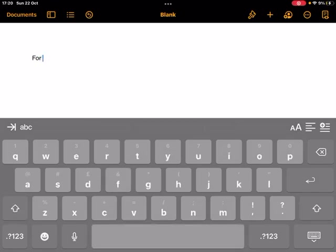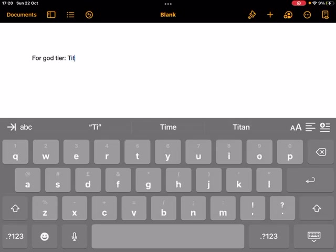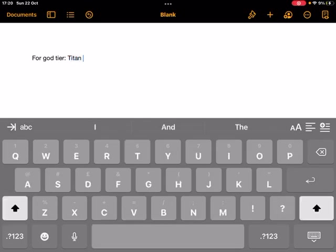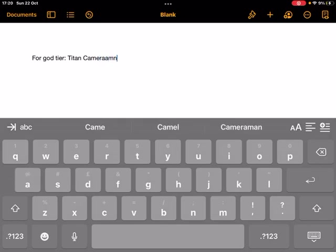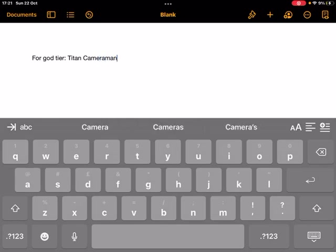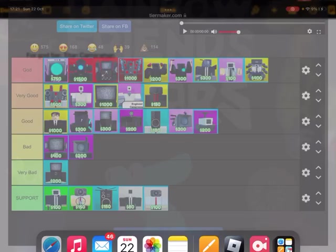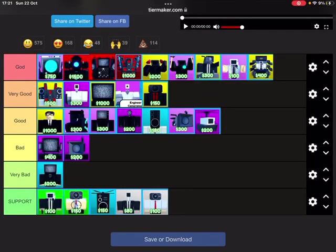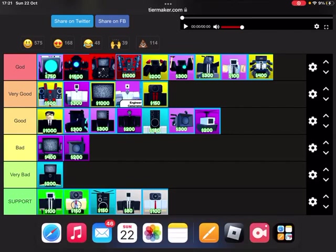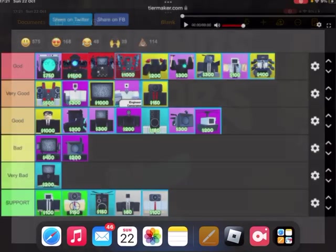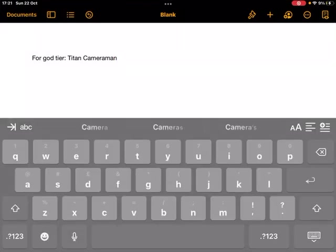All right, for god tier, titan cameraman. Now let's go good. I'm gonna go with... By the way guys, the thing I'm doing, I forgot to tell you, I'm doing a challenge with every unit from each tier. For this one I'm gonna go with the medic because it's the only from that tier I have at the moment. For very good tier, medic.